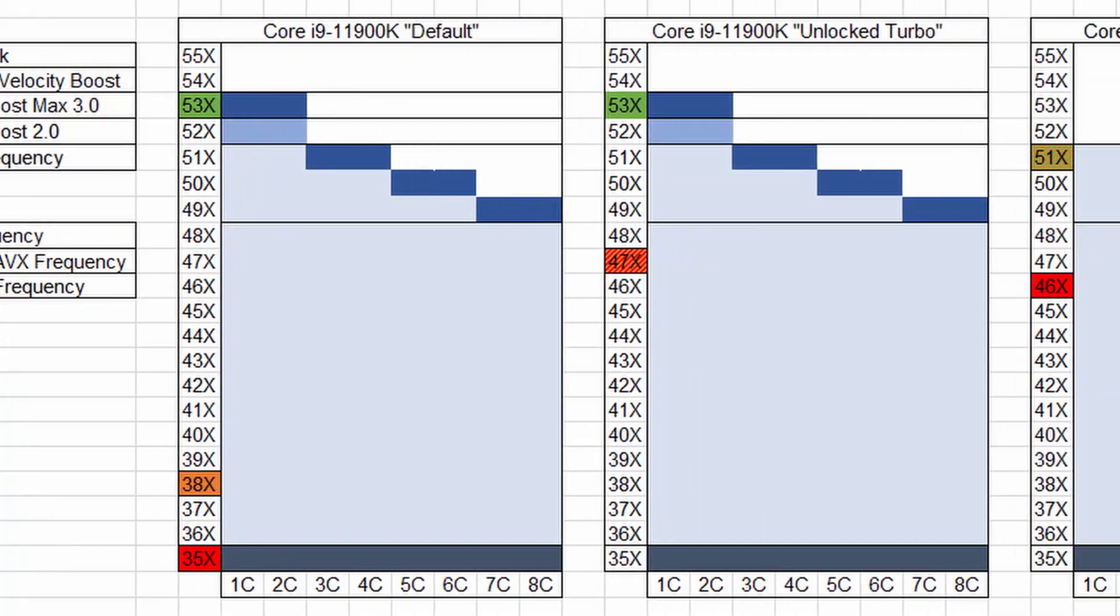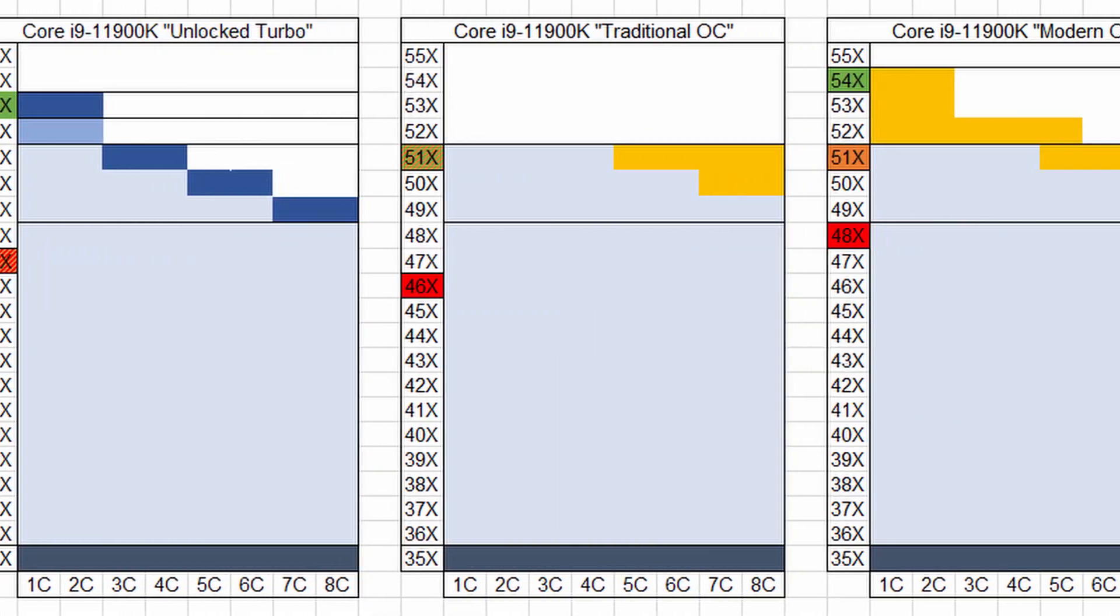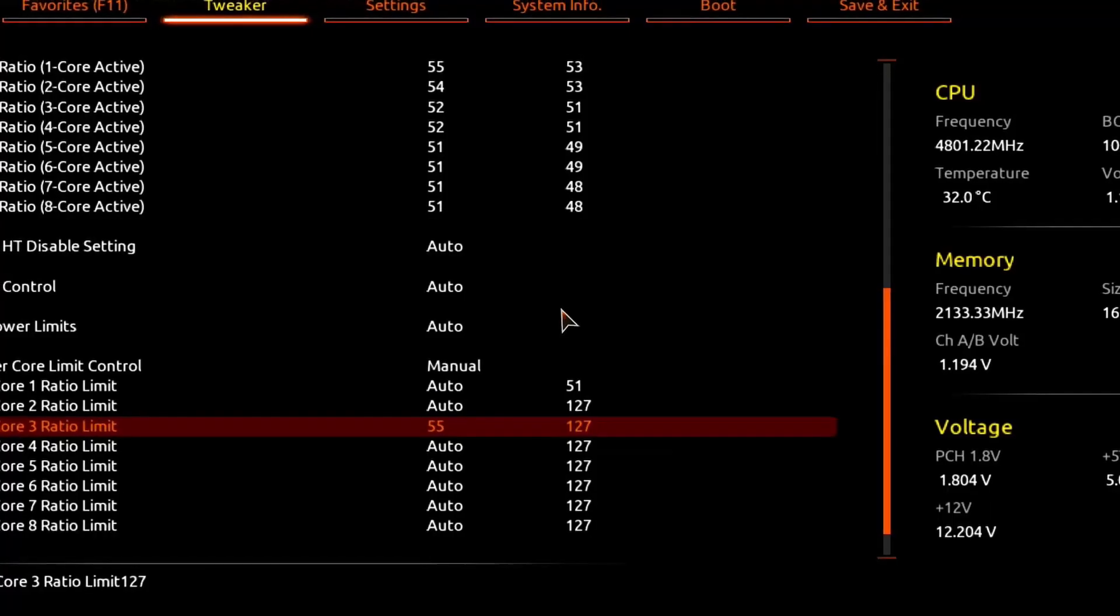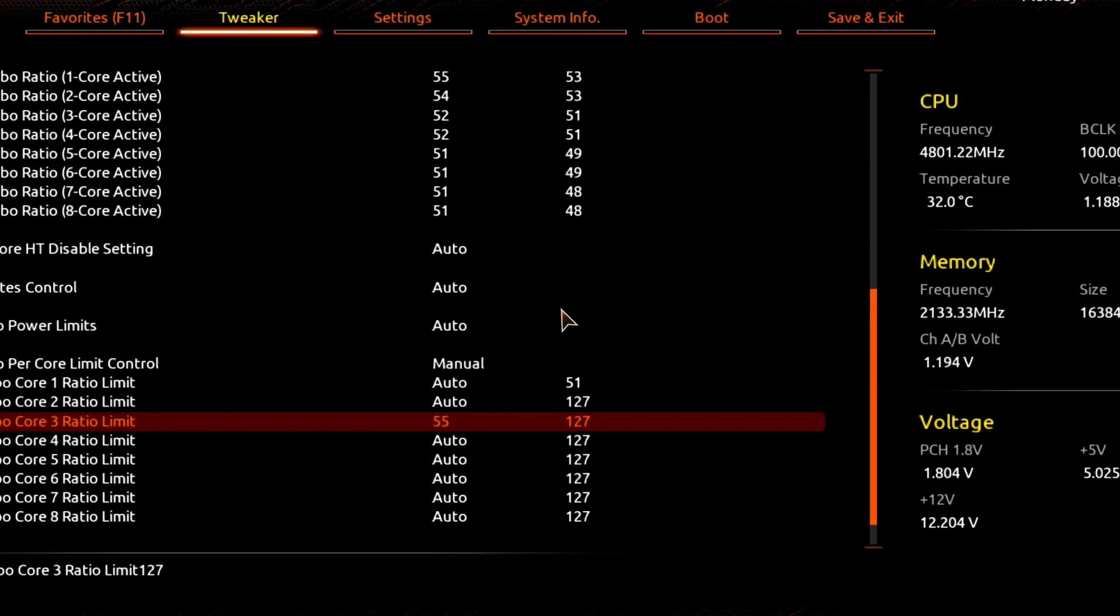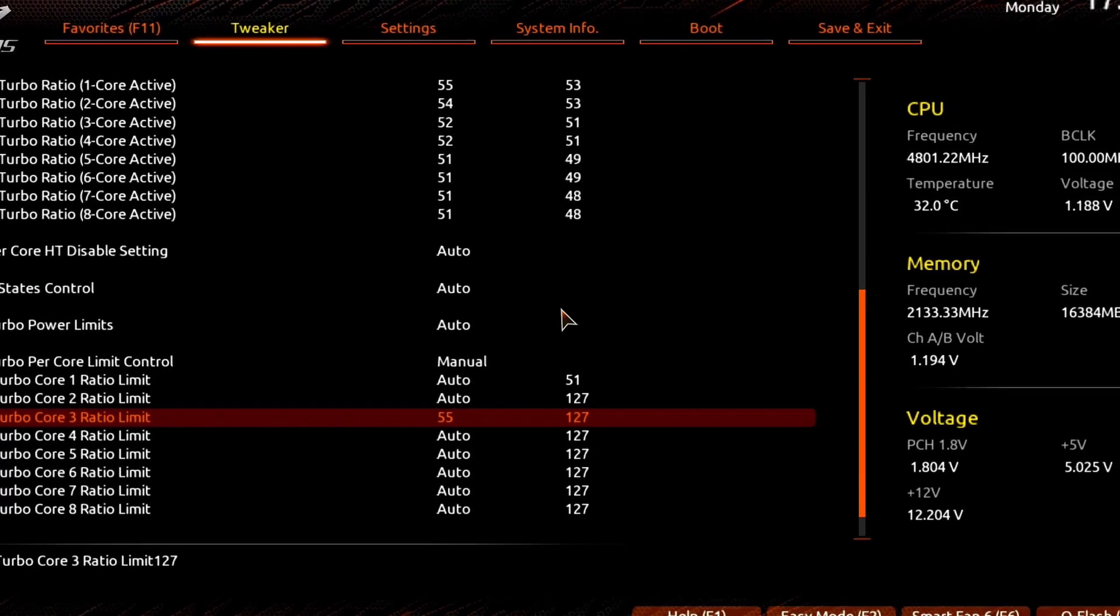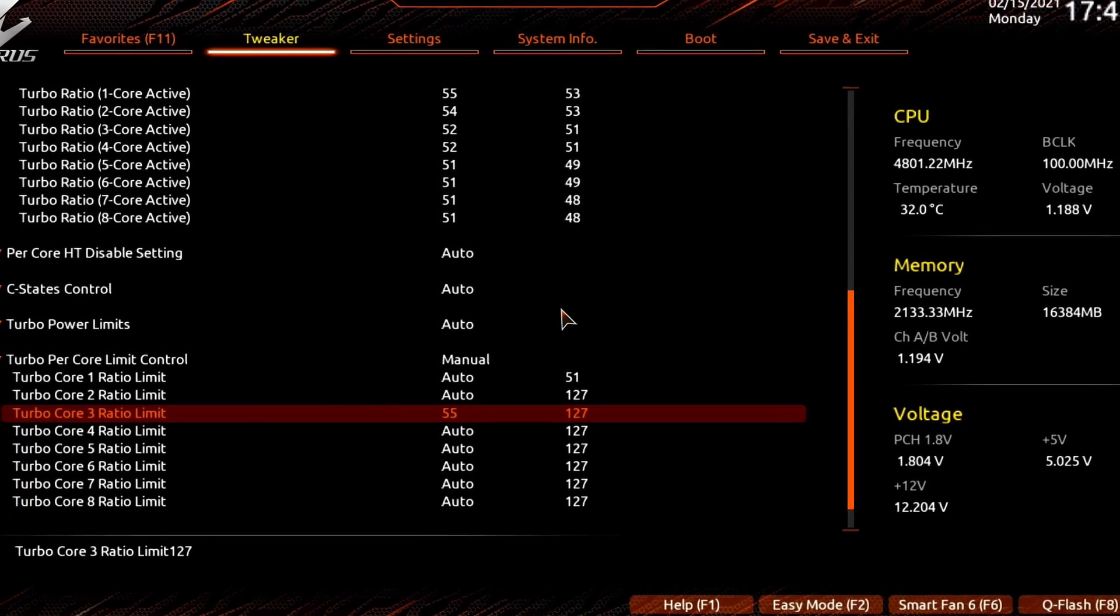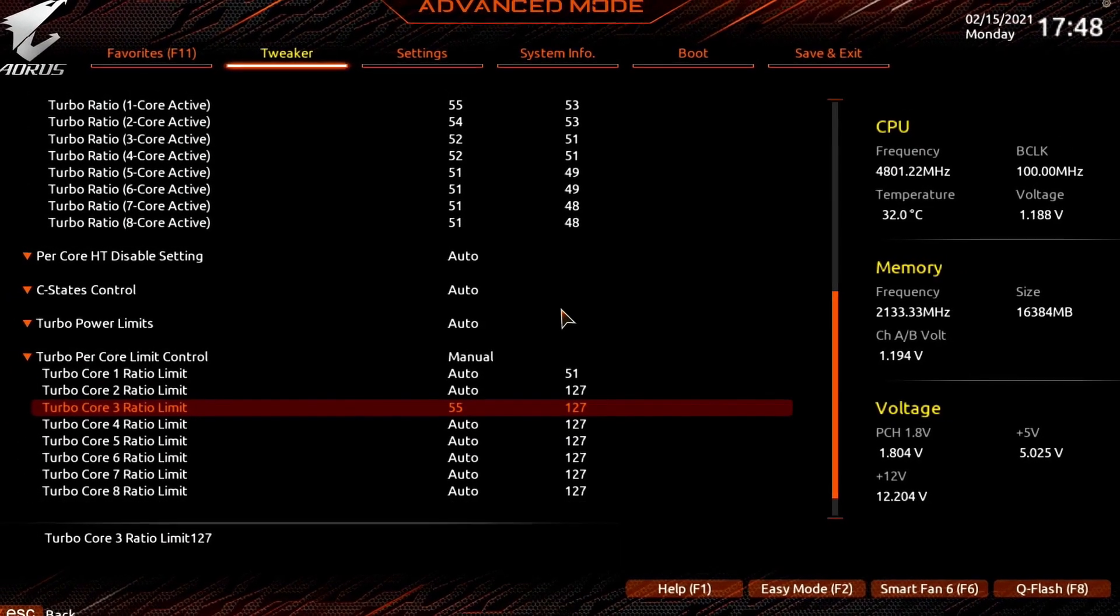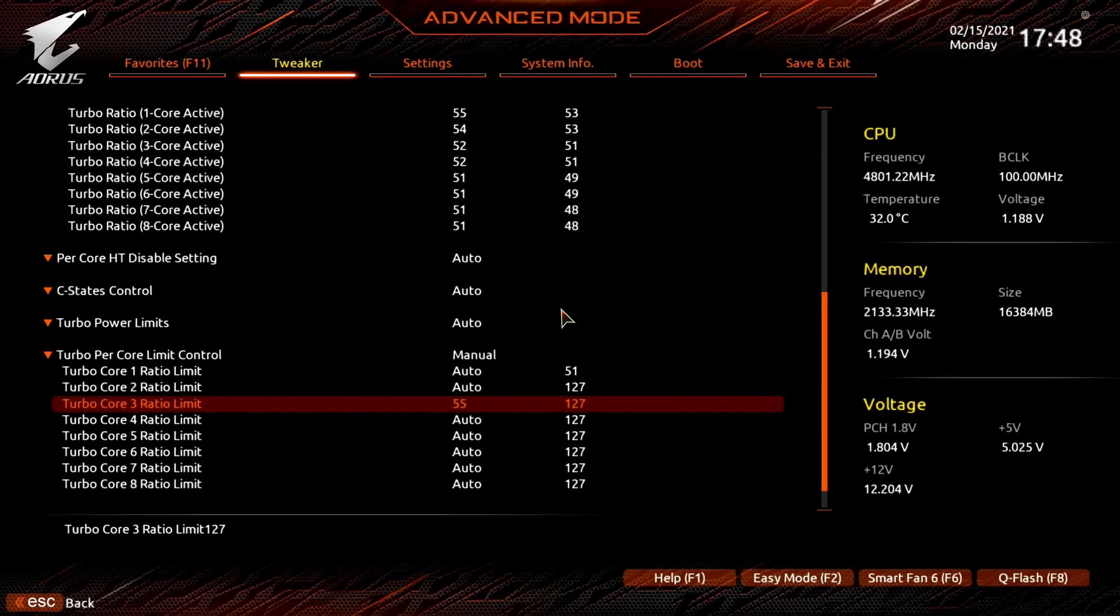One of the key new overclocking features that come with Rocket Lake is called per core ratio limit. Essentially it allows you to set a maximum turbo ratio for each individual CPU core. In our case, we found that one of the two favorite cores is slightly better than the other, so we are able to run it at 5.5 gigahertz. By setting a per core limit ratio, we ensure that in the situation that one core is active and the 55x CPU ratio should be applied, it is applied only to our best core and not to the others.